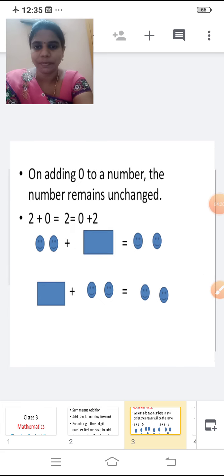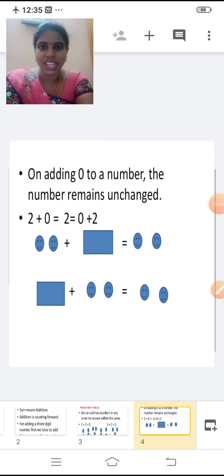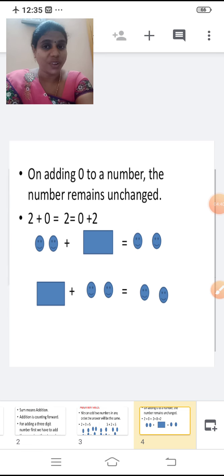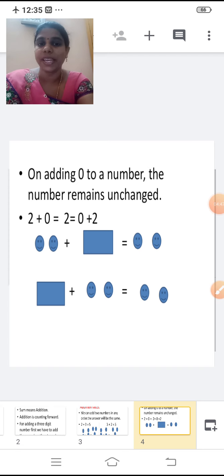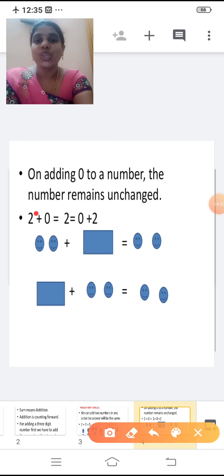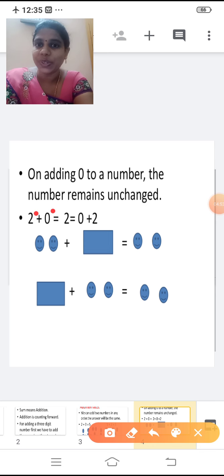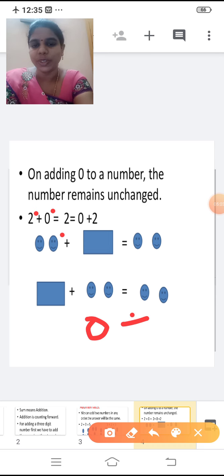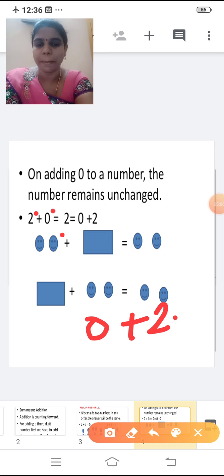Shall we see the next fact? On adding zero to a number, the number remains unchanged. So if you add zero to any number, the number will not change. For example, one plus zero. What will be the answer? One. So on adding zero to a number, that number remains unchanged. Two plus zero is equal to two. The number remains unchanged. If I add zero plus two also, the answer is two. If you add any number with zero, the number remains unchanged.